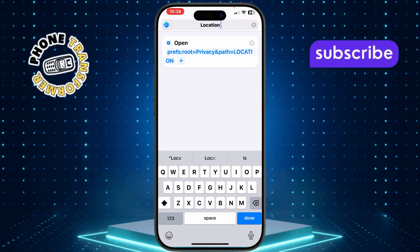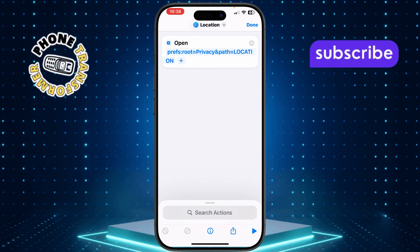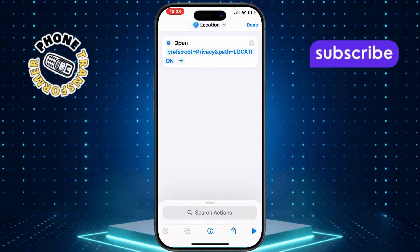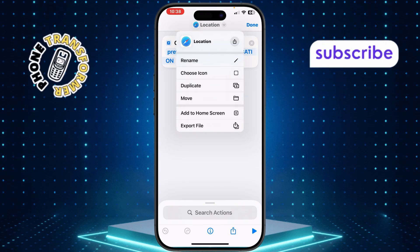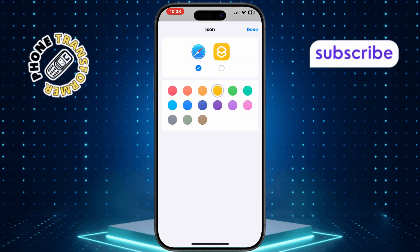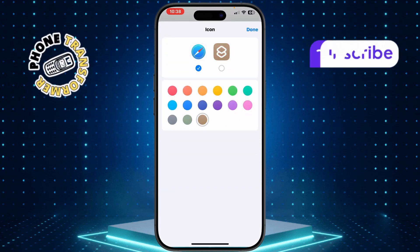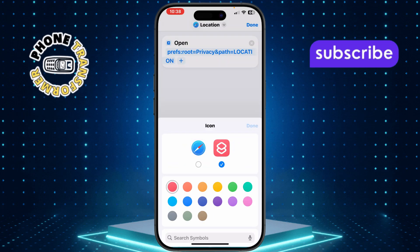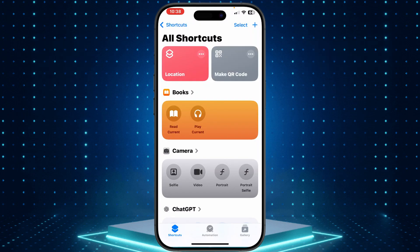Step 7: If you'd like to change the icon, tap the down arrow next to the name, select Choose Icon and pick your preferred icon. Step 8: Once you're happy with the name and icon, tap Done to save your shortcut.